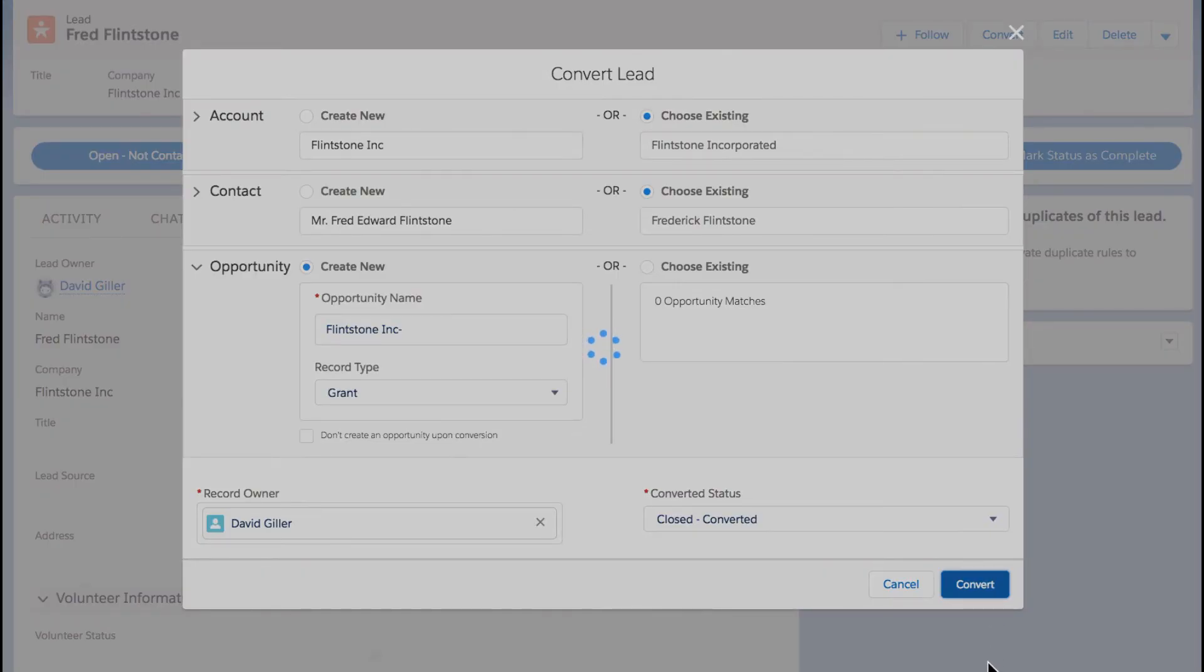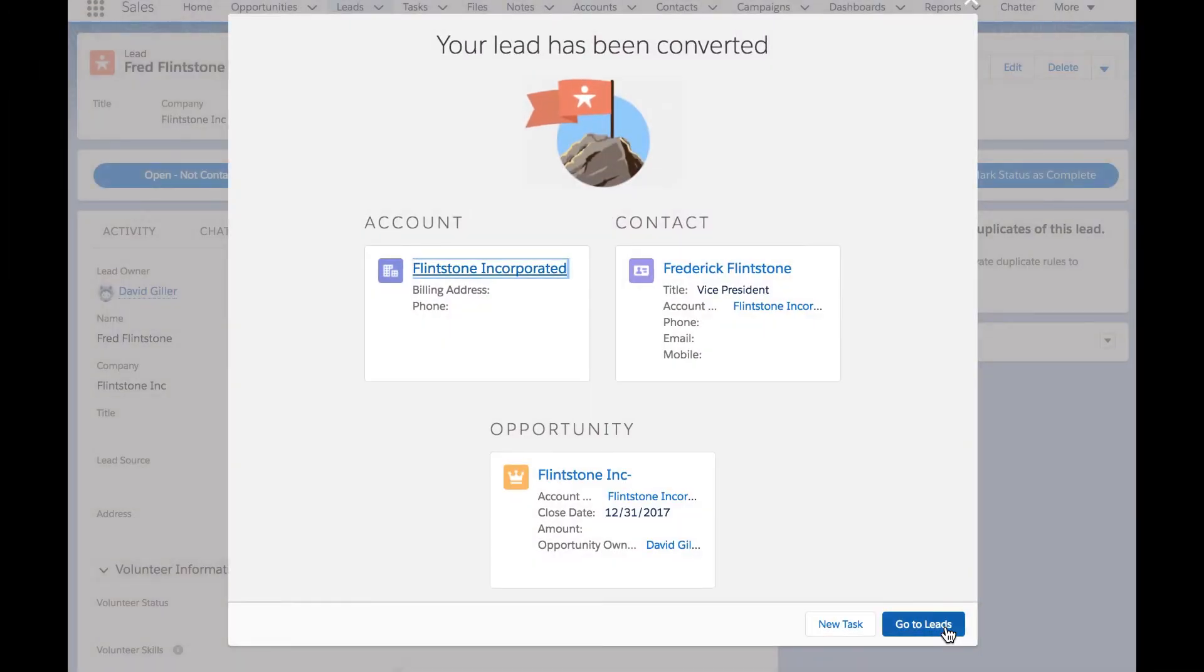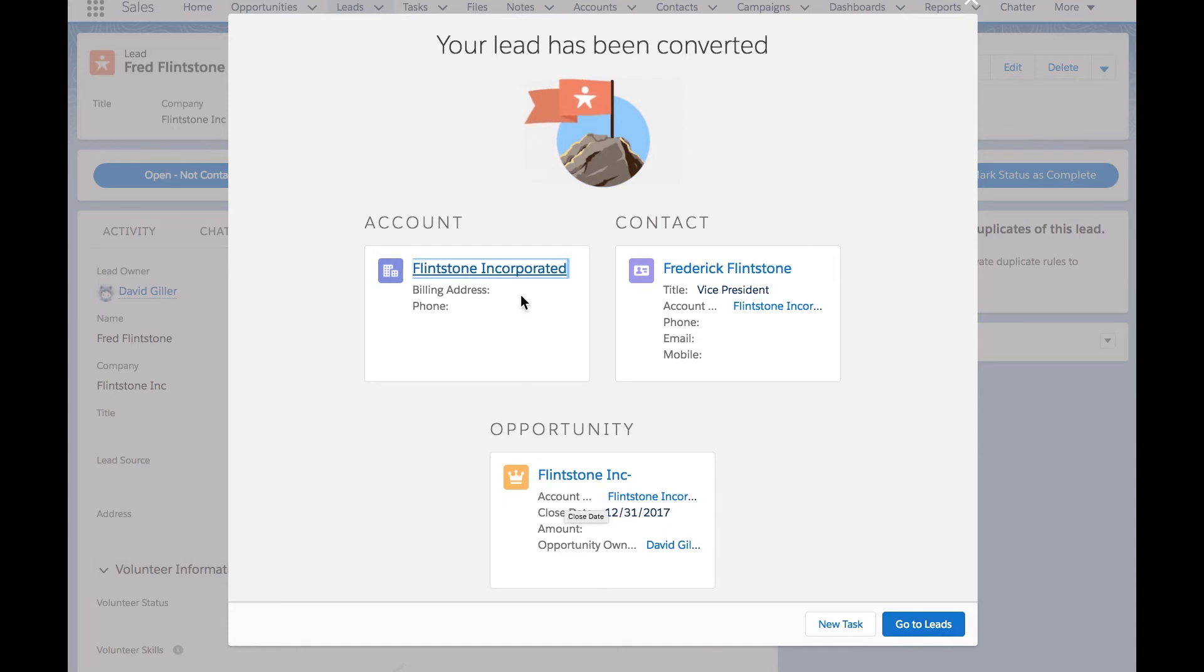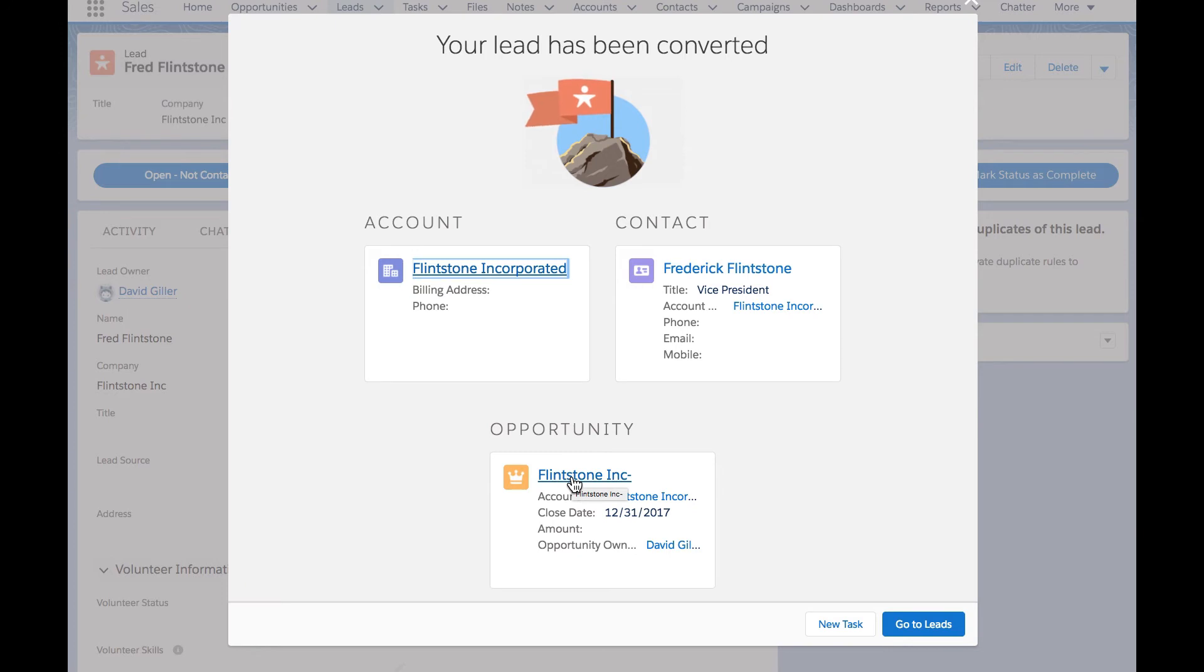Upon conversion, there's going to be a new confirmation screen that appears. This confirmation screen shows me what records were just created and will also let me click into any of these records. So if I now need to work on, let's say, the opportunity, I can go ahead and do that right here.